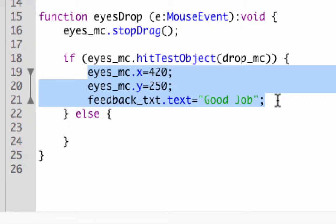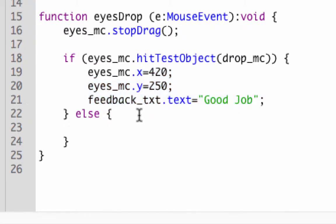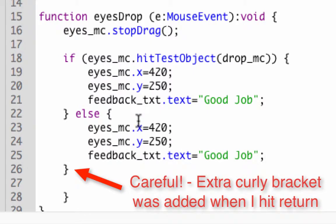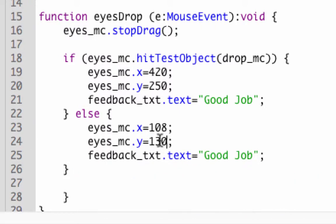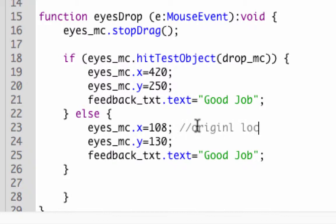I copied it. It involves the same things we're dealing with here, except just different locations and different words. The eyes will go back to the original position, which was 108, and the Y was 130. That's its original location. You could put a comment and just put original location.